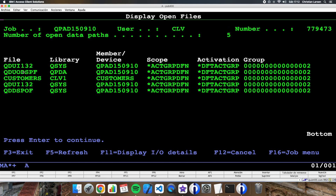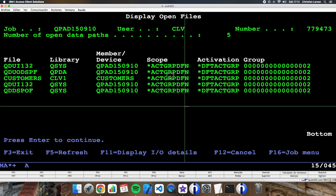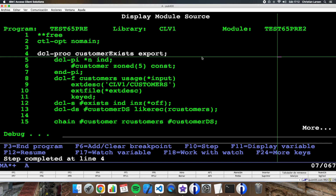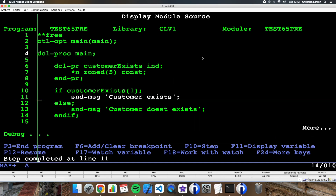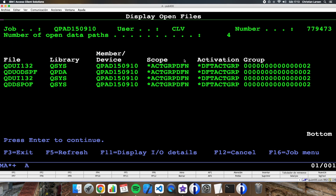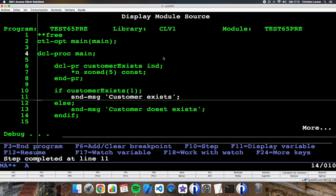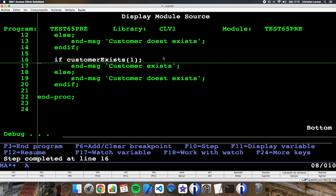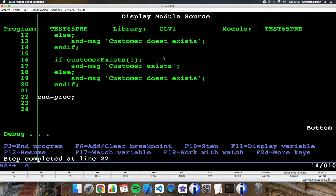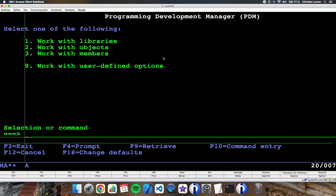If I try to enter the sub procedure, I can see that I'm now in the second module and the file is open. But when I go back and check the open files from the main procedure, the file is not open. This option is not good — it is going to do the same as before: open the file and close it again every time the procedure is called. I need to change it again.